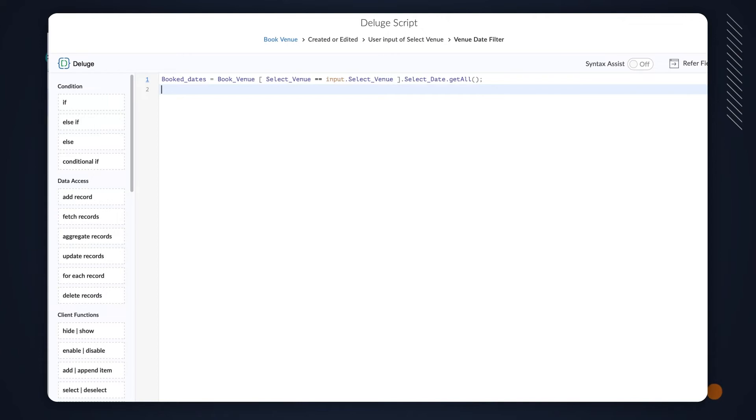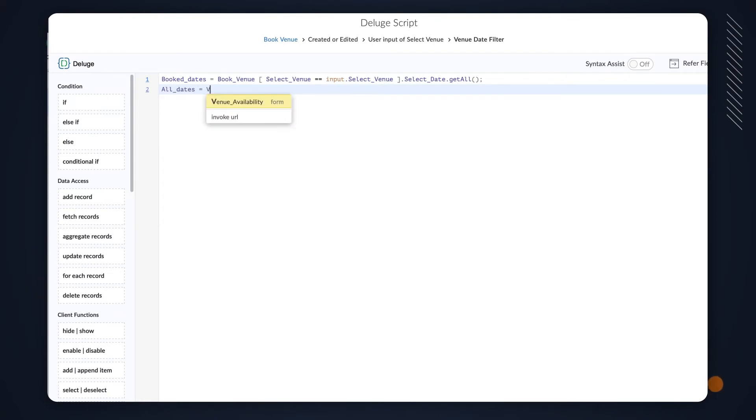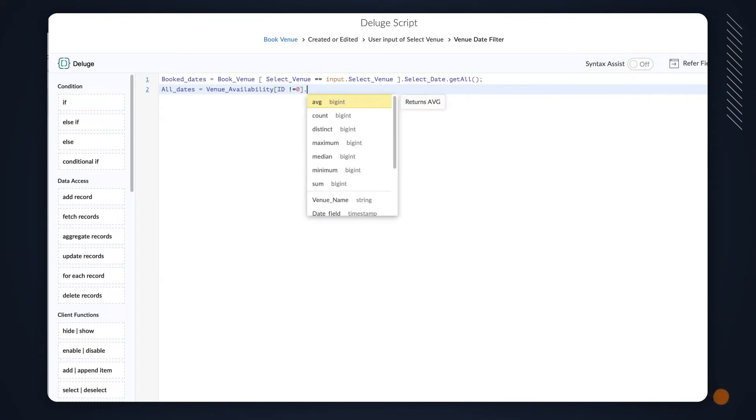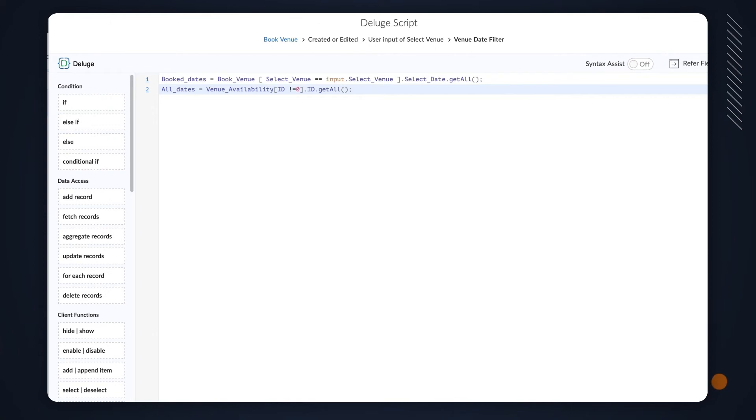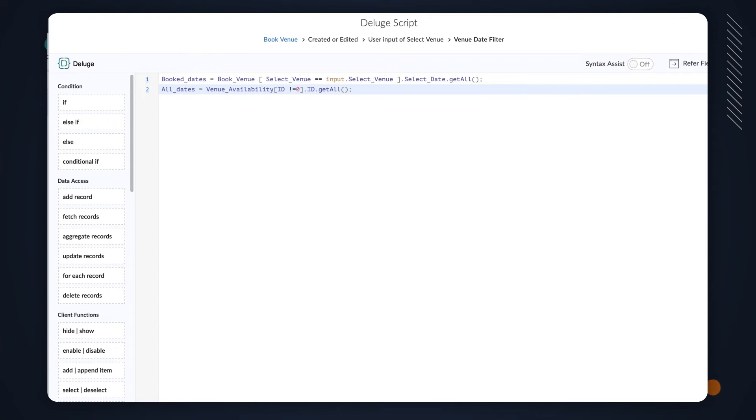Next, we need to fetch the list of dates available for booking the venue. To do this, declare a variable AllDates equals, choose the Venue Availability form, and type ID not equals to 0, ID getAll. Here, we fetch the records that are not equal to 0 from the Venue Availability report. Since none of the records are equal to 0, we'll get the list of all the dates and these are stored in the AllDates variable.